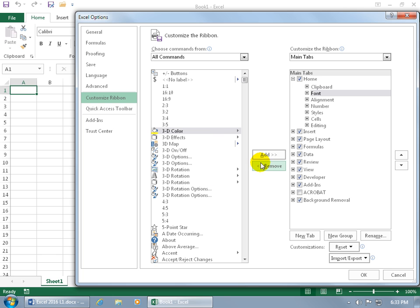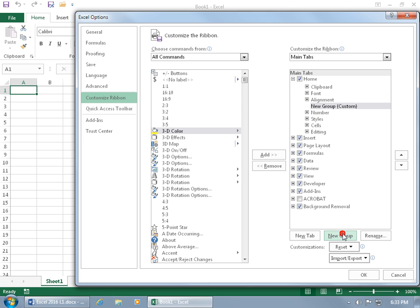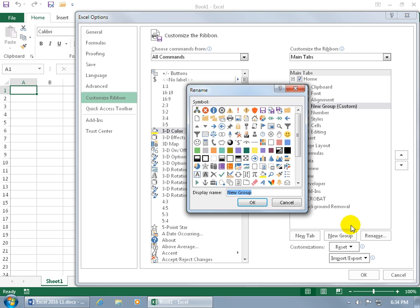To create a custom group on the Home tab, select anywhere on it — including any one of the groups — then click New Group. It adds the group, and the default name is New Group, which doesn't work. With it selected, click Rename and give it a name.